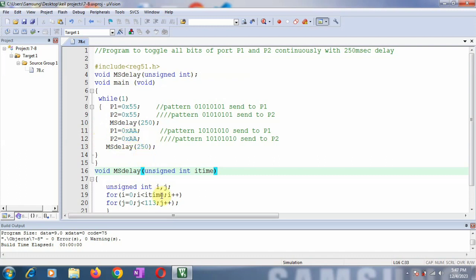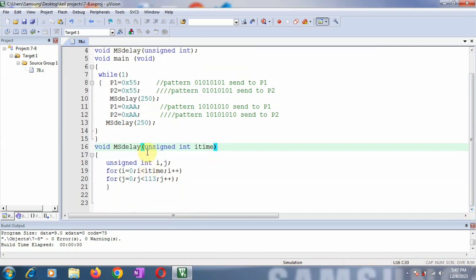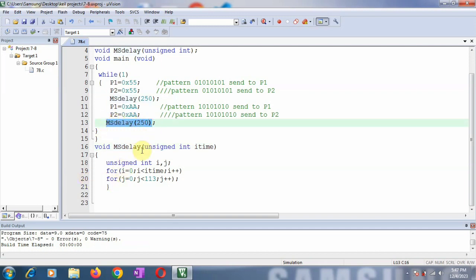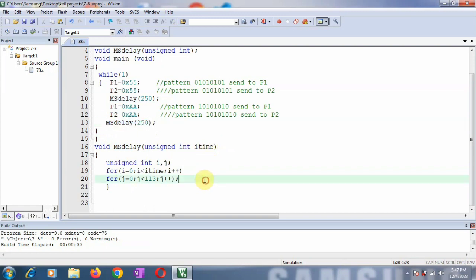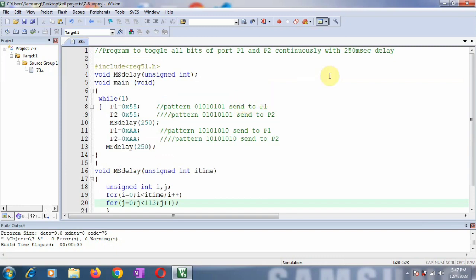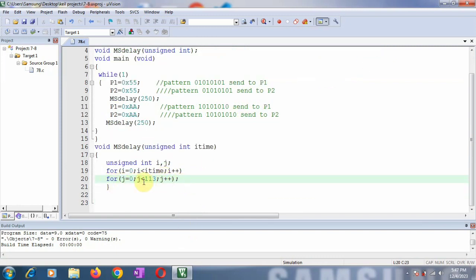Now for writing the delay function: the parameter itime receives the value 250 when the function is called. The outermost loop runs from 0 to 249 and the inner loop runs from 0 to 112, so total 250 multiplied by 113, which contributes a total delay of 250 milliseconds. The inner J-loop generates a delay of 1 millisecond, and 113 is the approximate value for 1 millisecond for the 8051 microcontroller when the crystal frequency used is 11.0592 MHz.